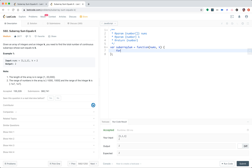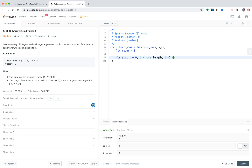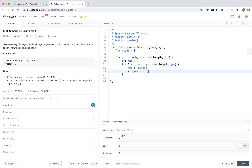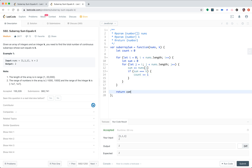Let count equal 0. Let this temporary sum equal 0, let J equal I. If sum equals K, then count plus plus 1, and then return count. That's the brute force — it's O(n²) time complexity.